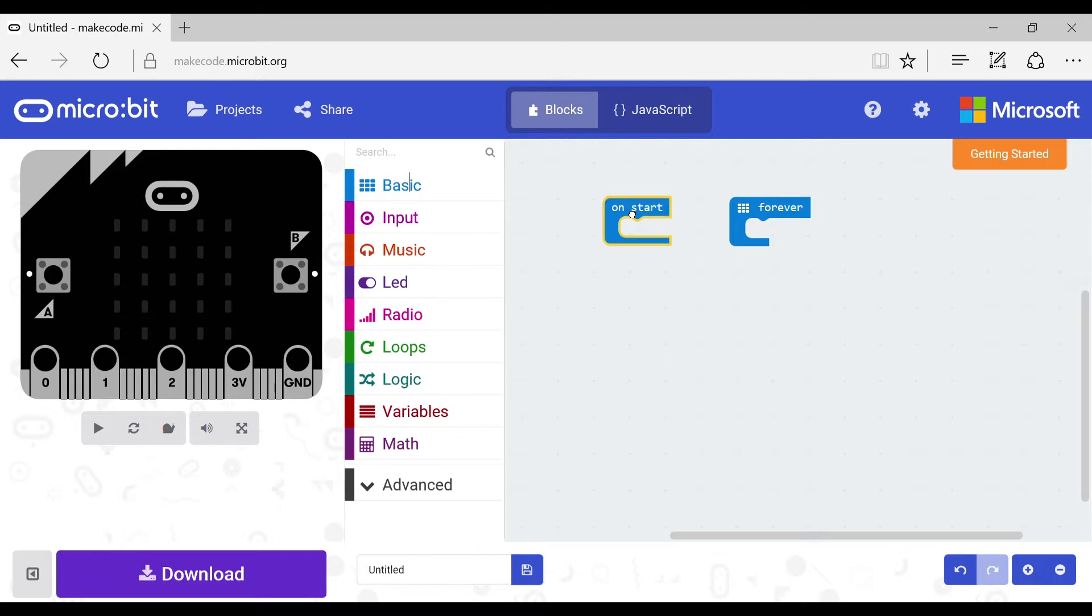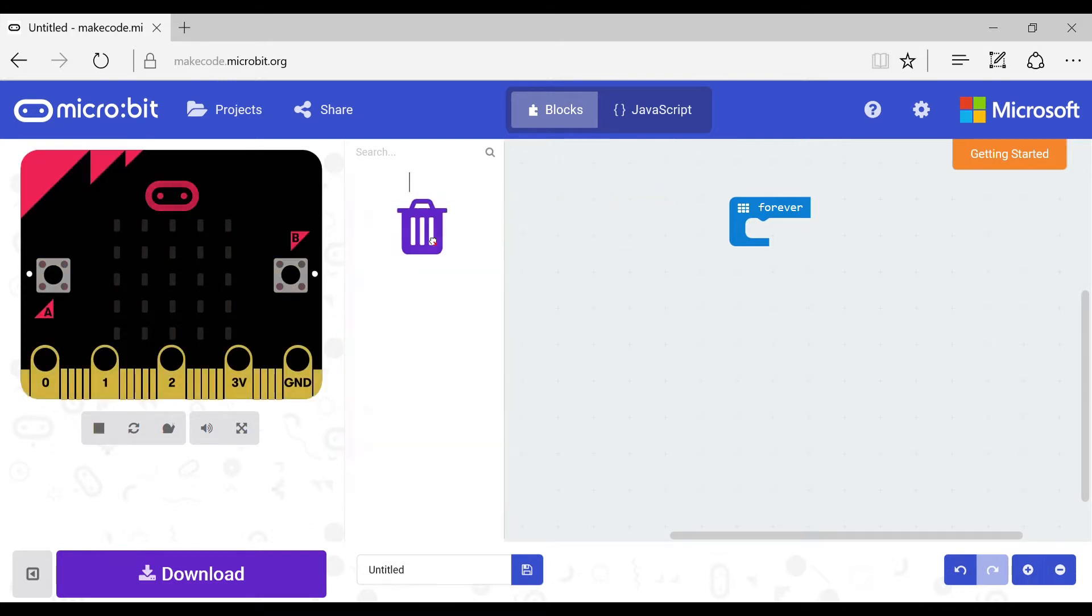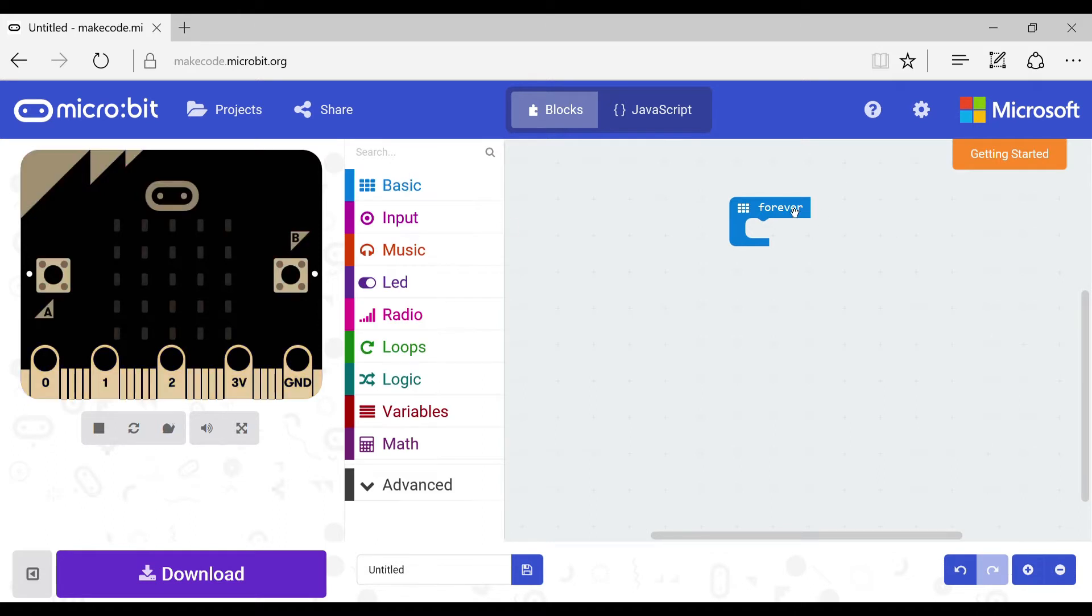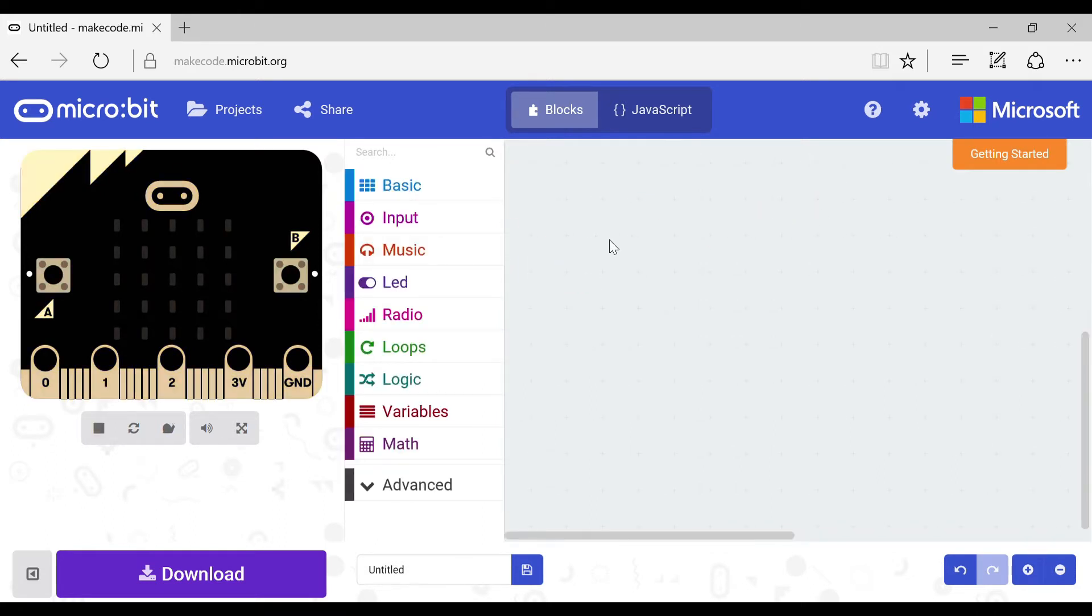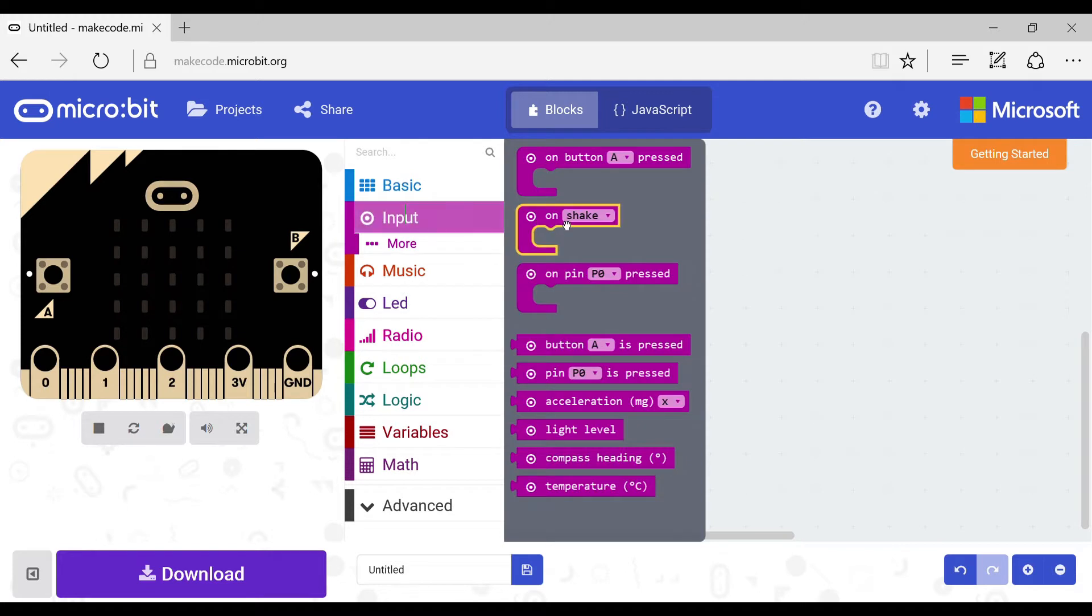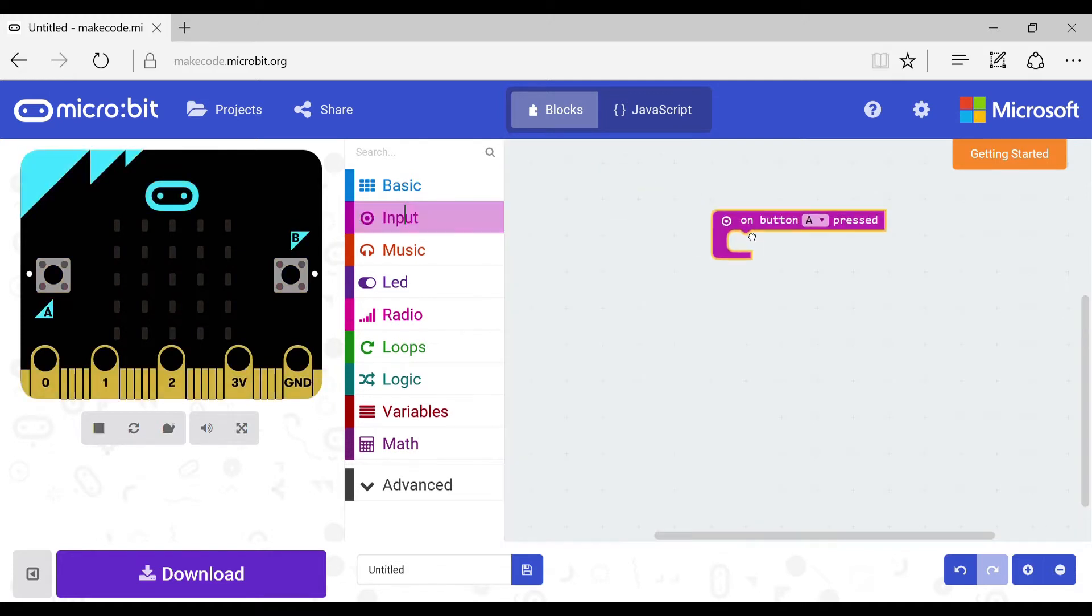Now what you have to do is get rid of the on start block and forever block. Once you have done that, click the input tab and grab the on button pressed block.